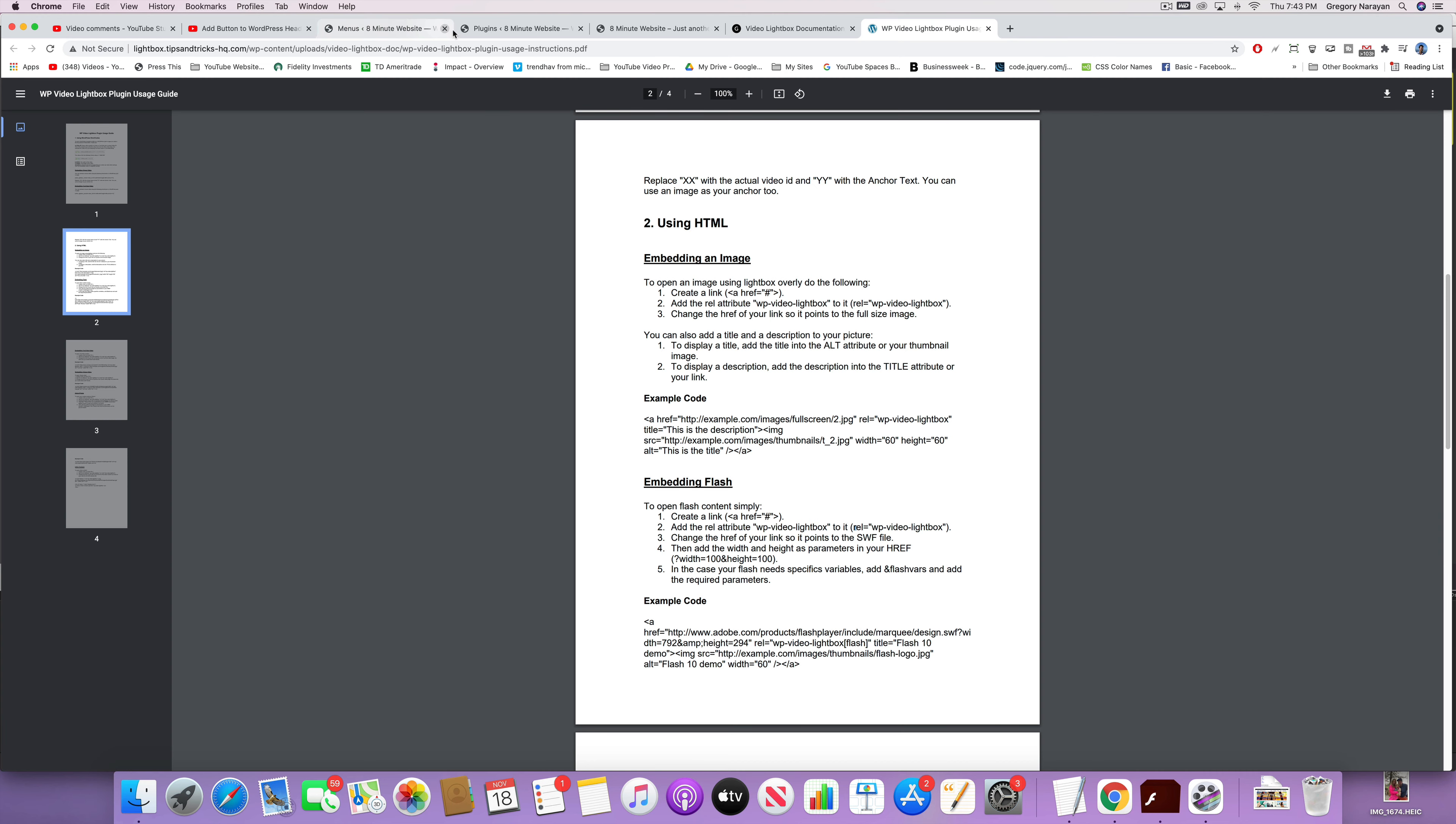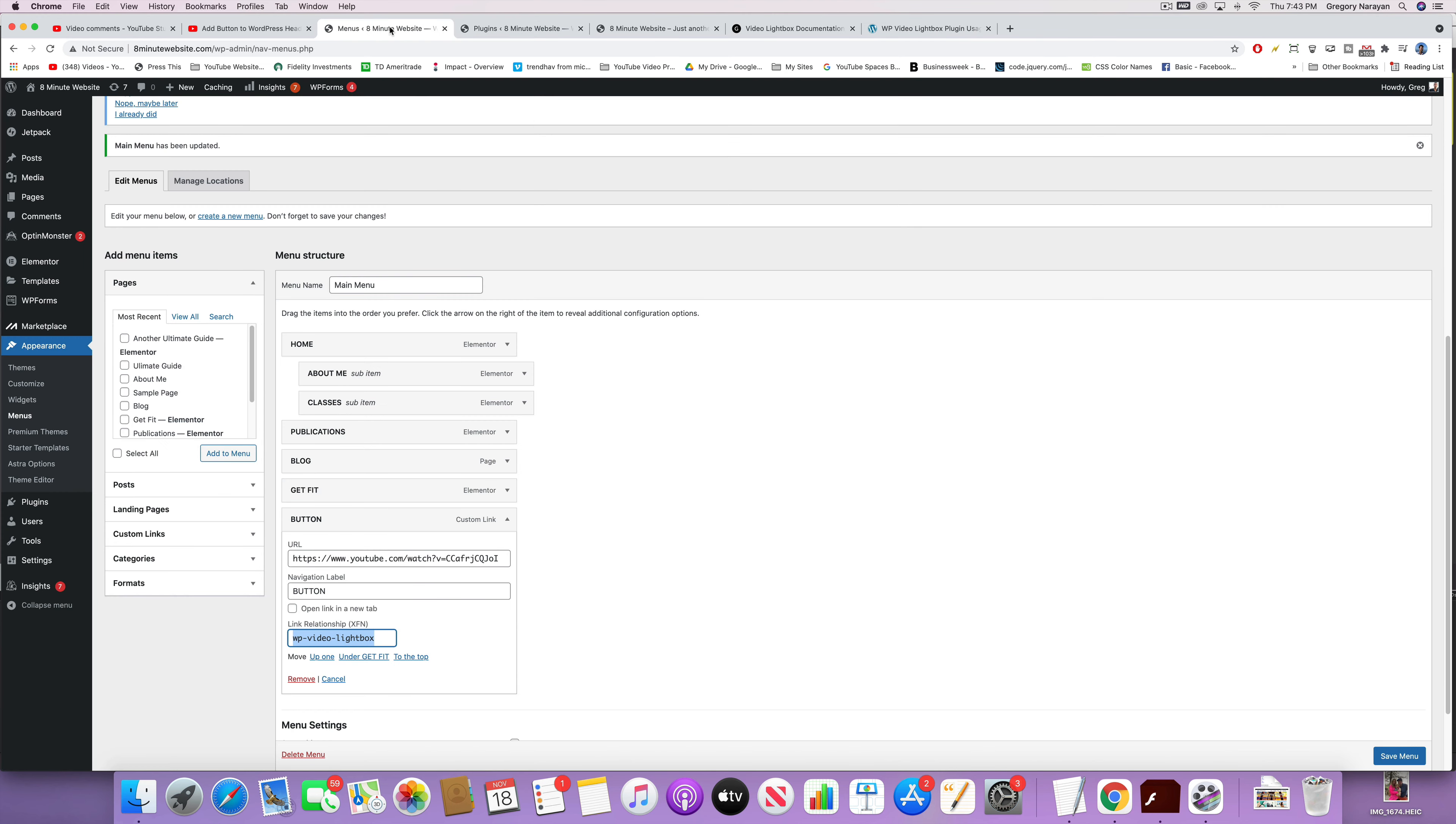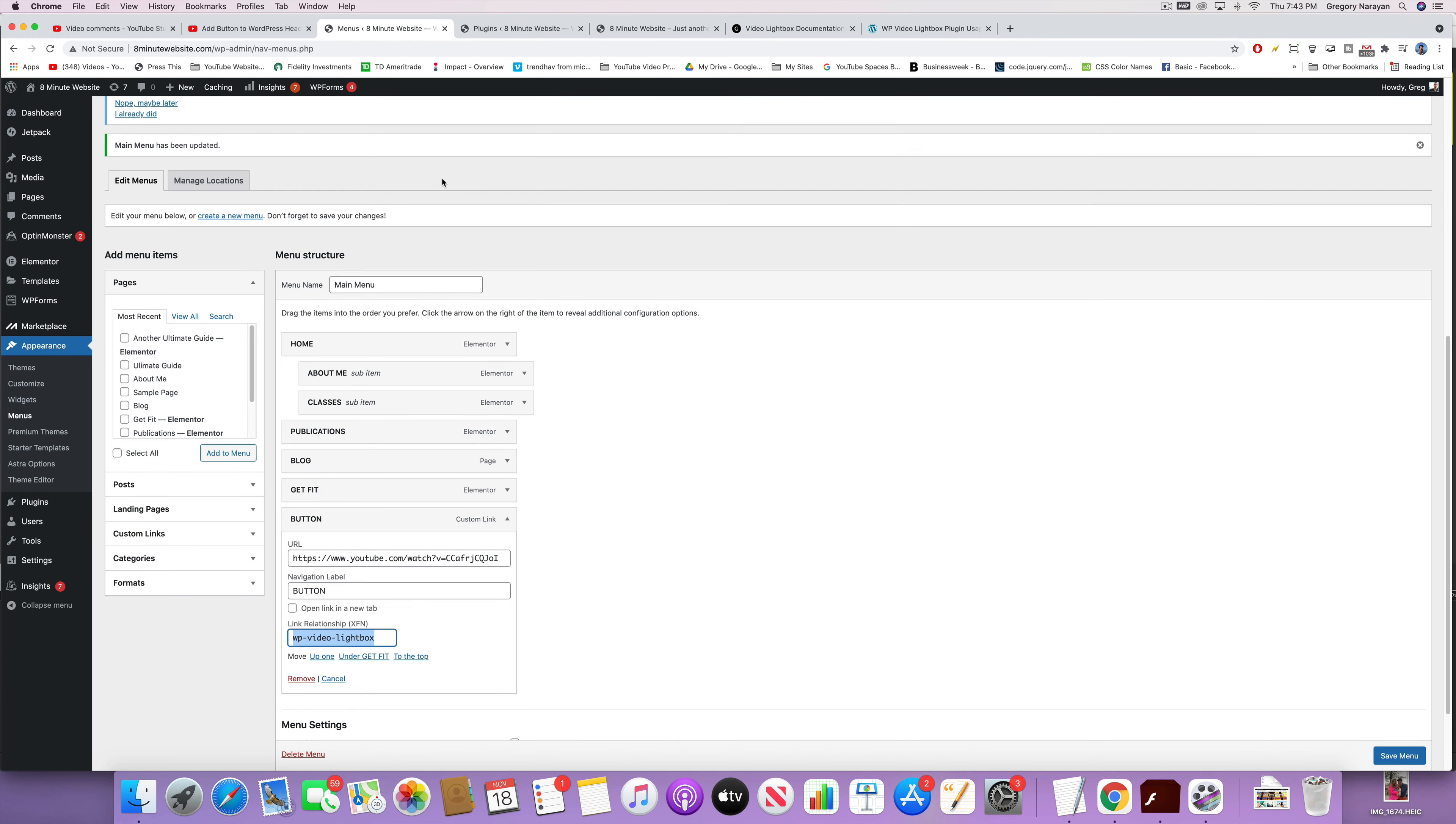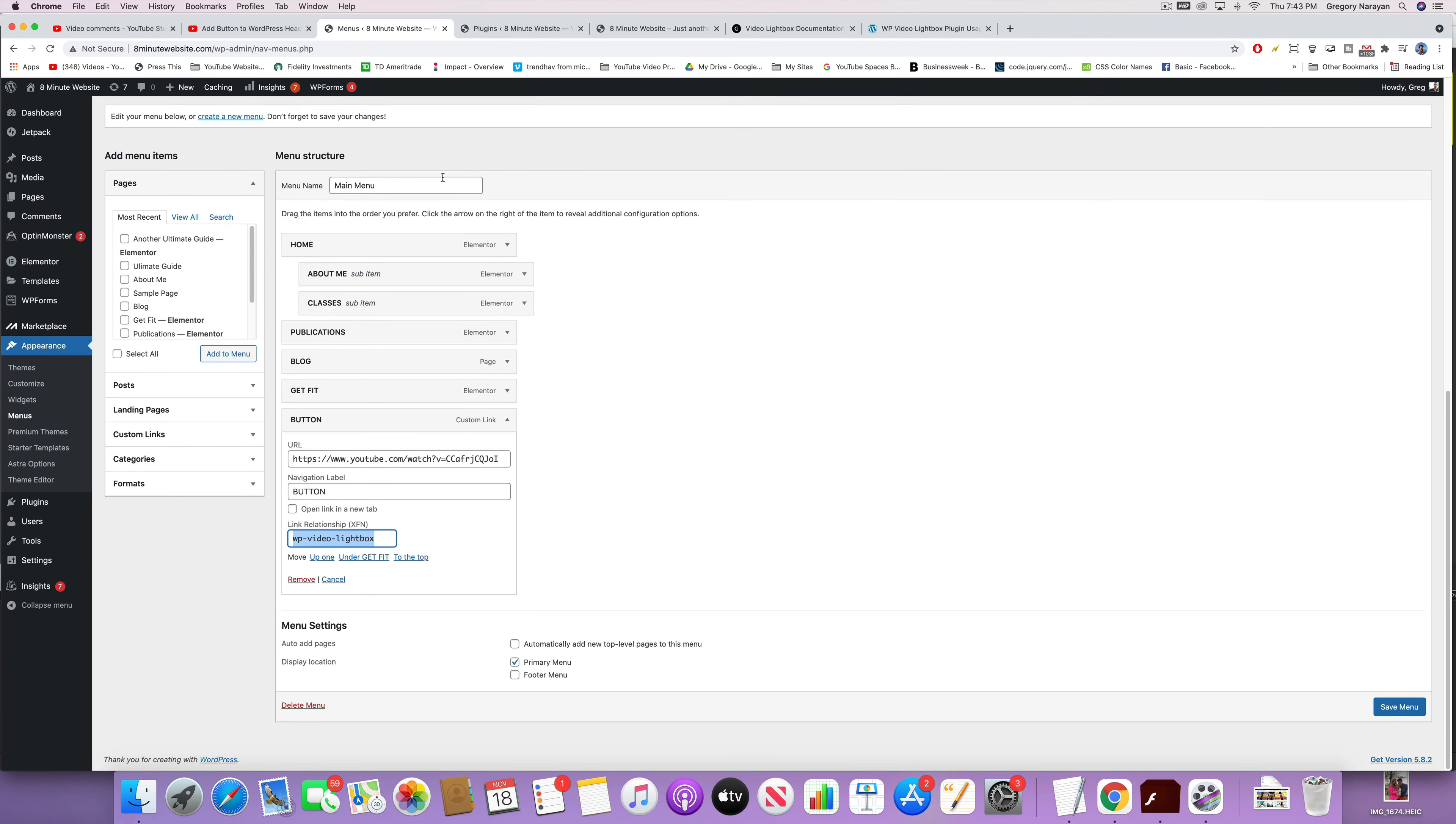All right, relationship rel, put in WP-video-lightbox. And yeah, all you got to do is save your menu.